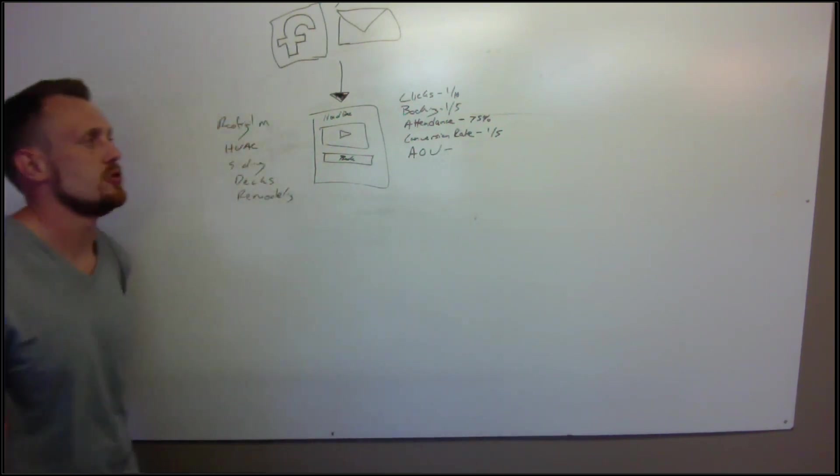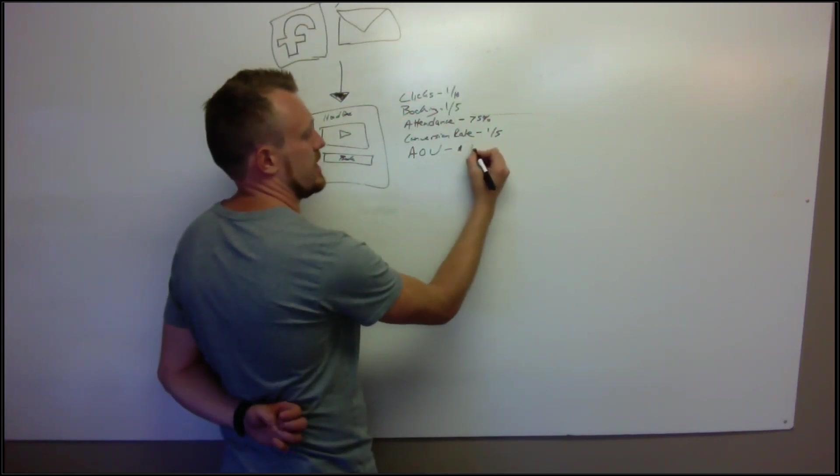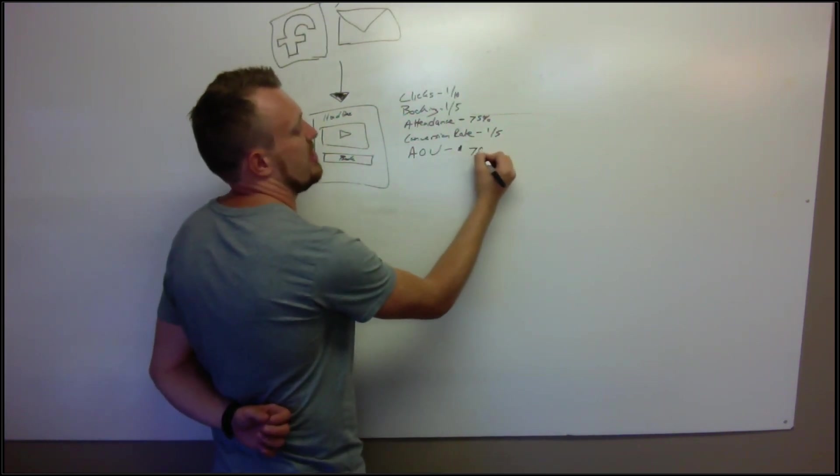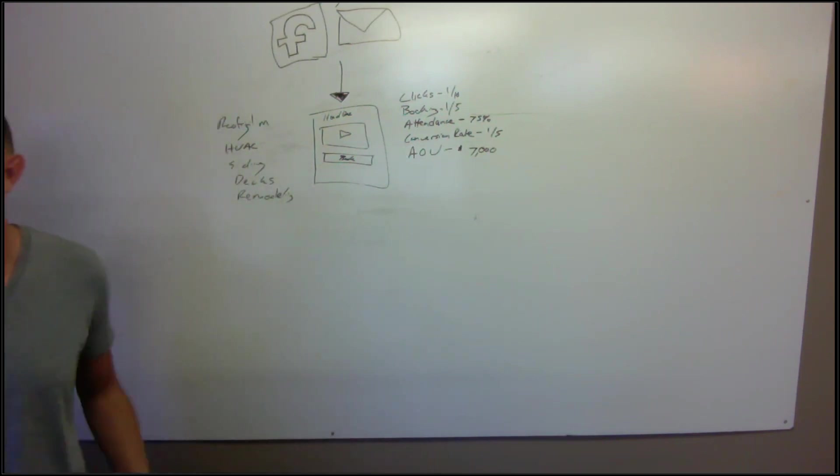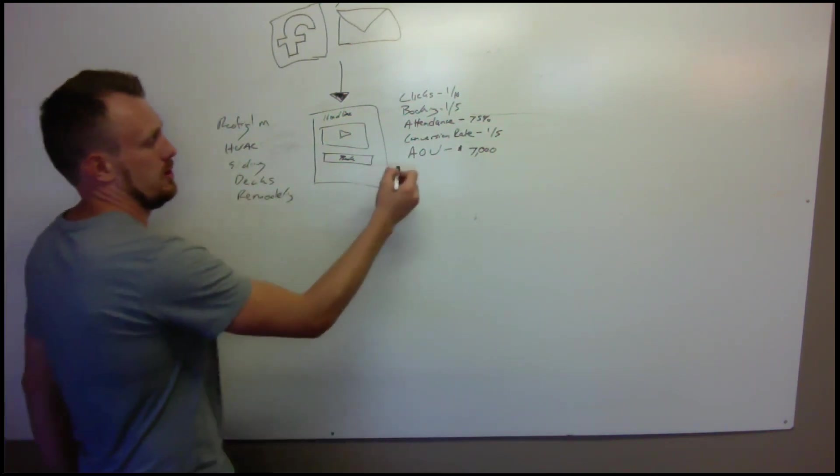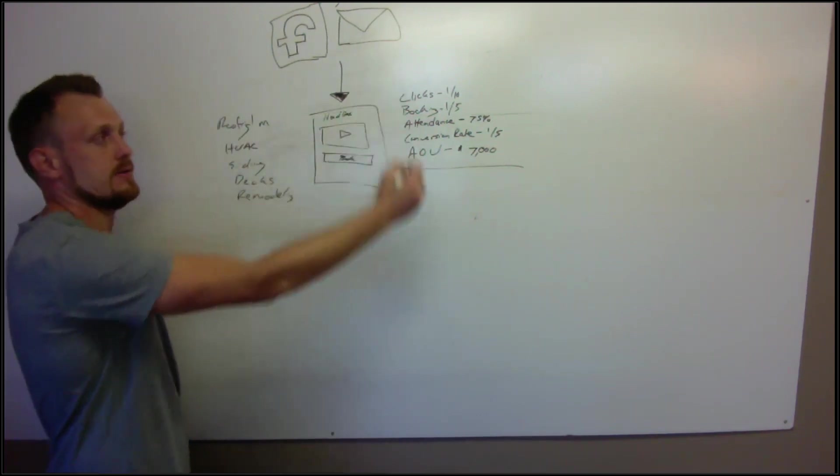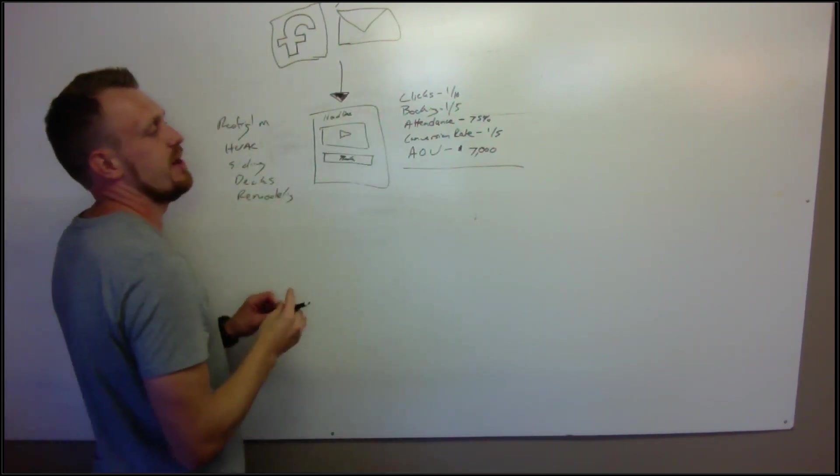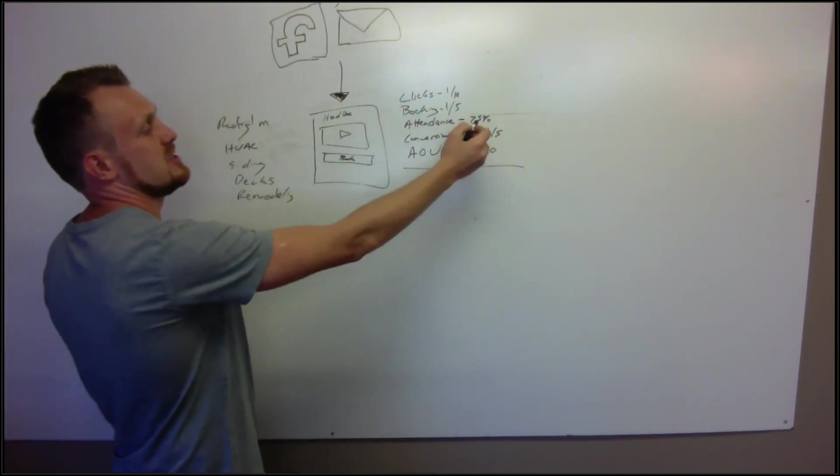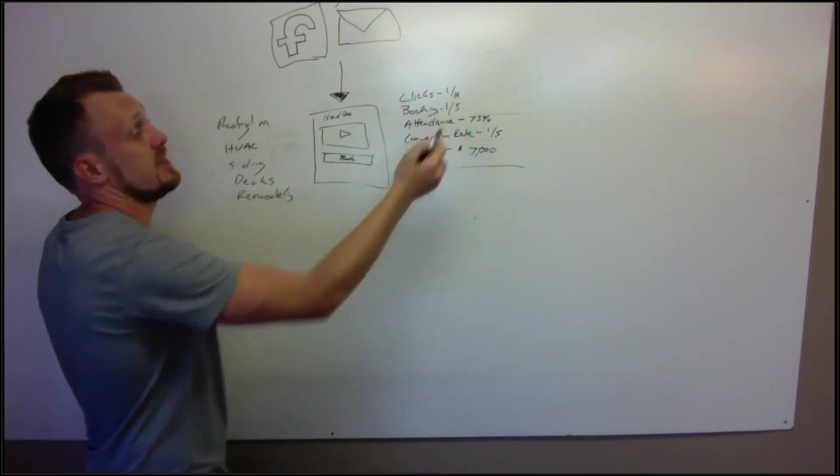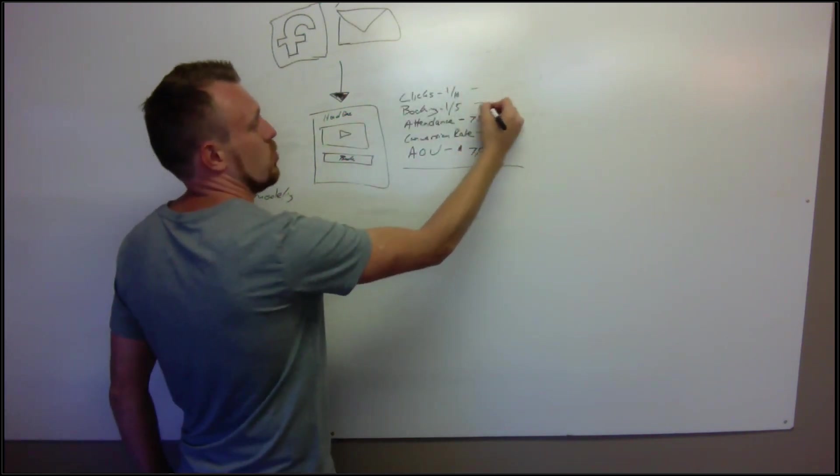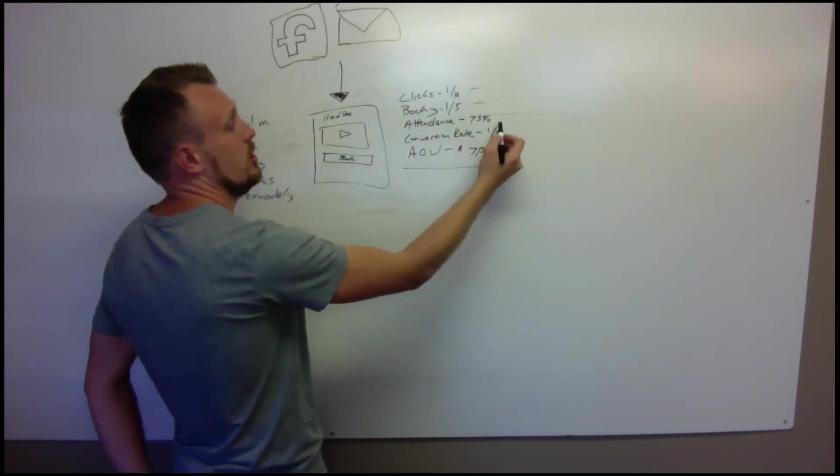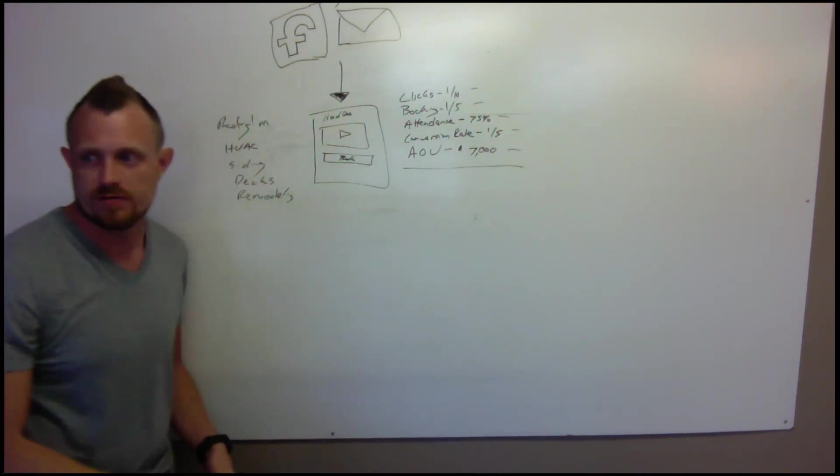Then you need to know your average order size or your average order value. Let's say that this is like $1,000 a month and the average person sticks with you for seven months - that's $7,000. Now what you want to do is you want to start working this math backwards: $7,000 divided by 20% or times 20%, times 75%, times 20%, times 10.